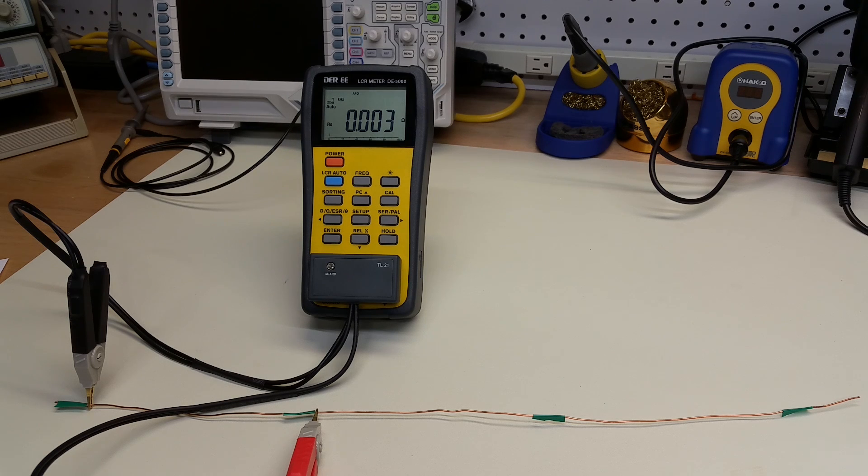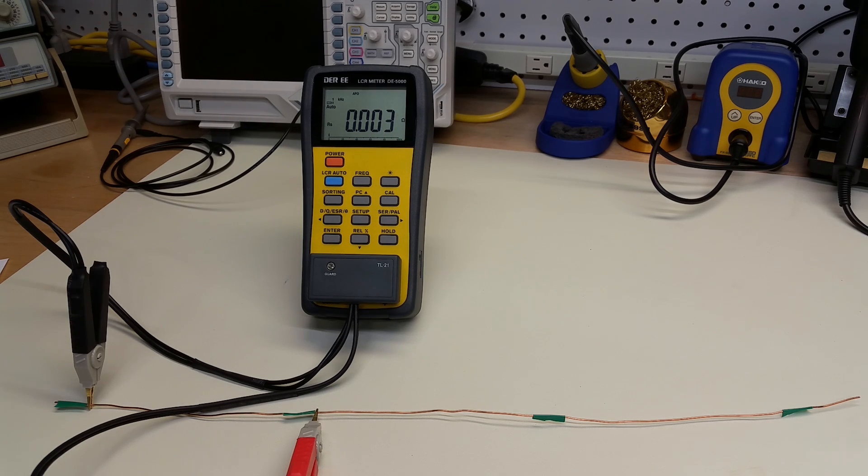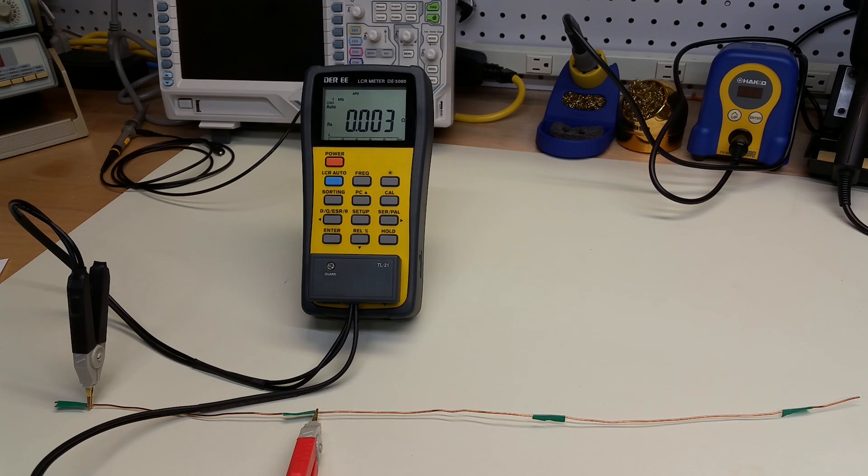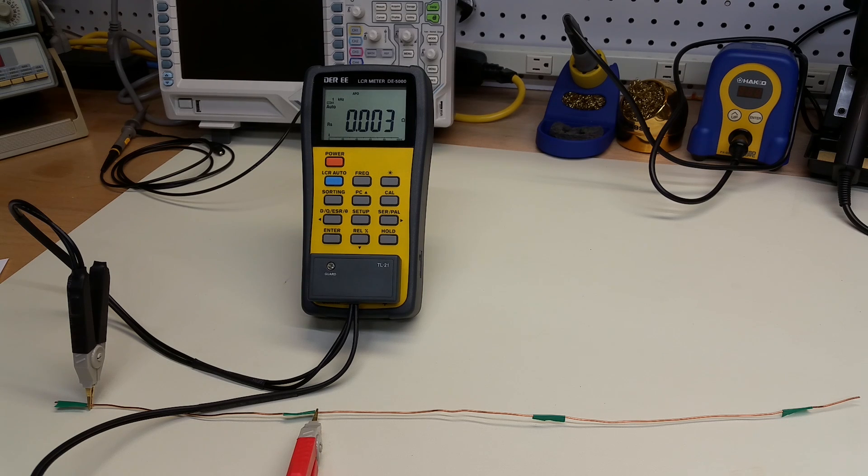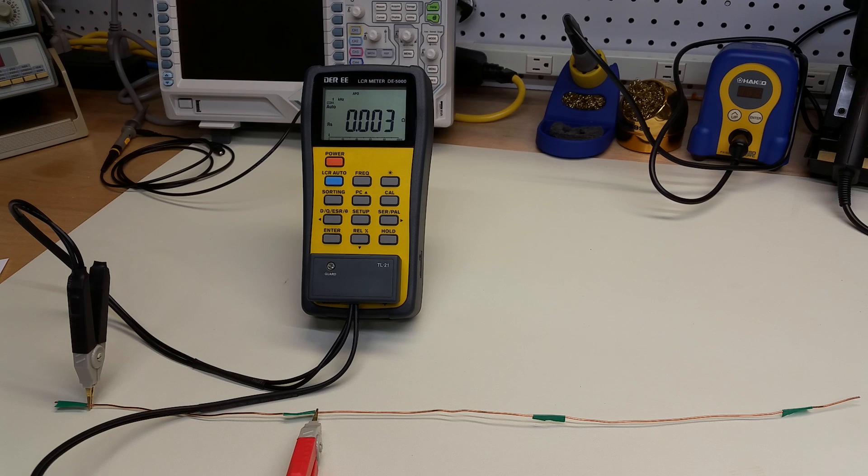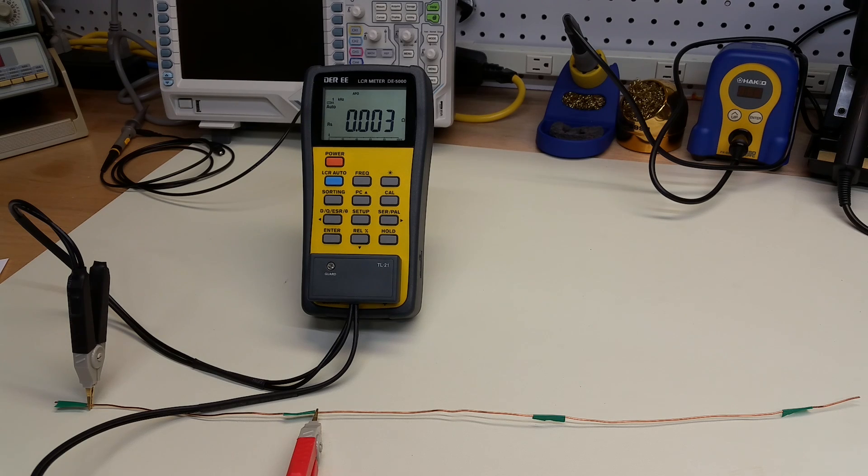And then just to have something to compare it to, I also used a simple four-wire measurement that I set up using two digital multimeters and a current limiting bench power supply, as I've described in a previous video. This way, we can see how an instrument-based measurement, or set of measurements, compare to a more ad-hoc approach.